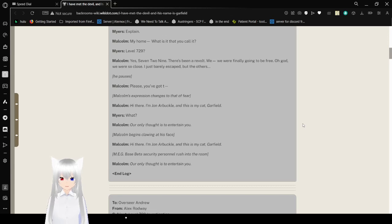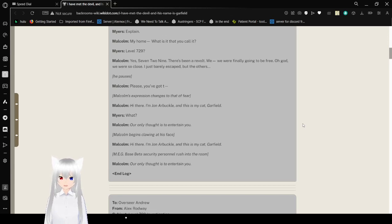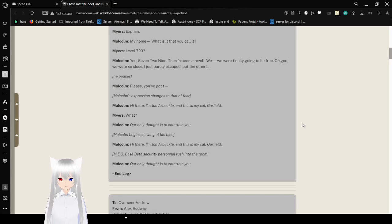We were finally going to be free. God, we were so close. I just barely escaped with the others. He pauses. Please, you've got to - Malcolm's expression changes to that of fear.